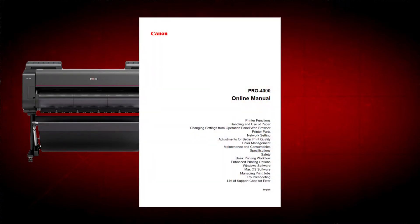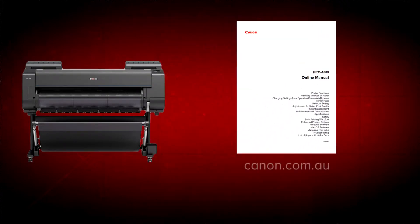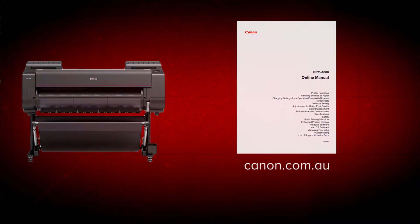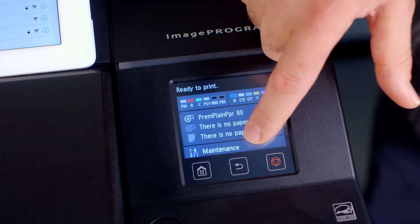Before you proceed, it's advisable that you download the user manual for your printer from the Canon website. From the touchscreen, scroll to LAN Settings.